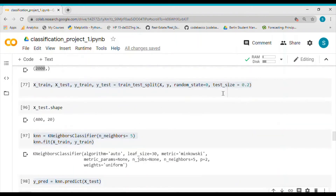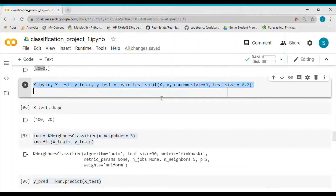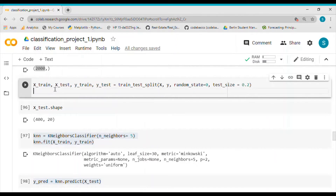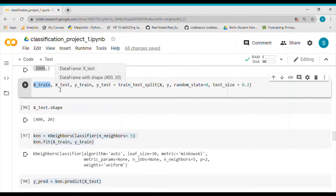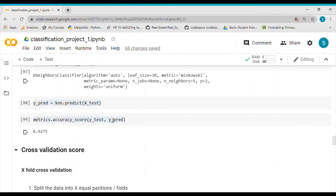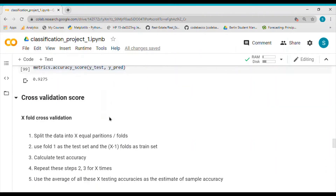Now let's talk about cross validation and why it is important. When we do the 80/20 split, we do not know whether that 20% test set or the 80% train set truly represents the whole dataset. For example, if we are predicting income levels, the train set might contain only rich people and the test set only poor people, making the distribution non-uniform and affecting model accuracy.